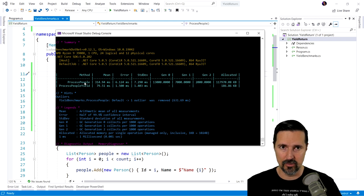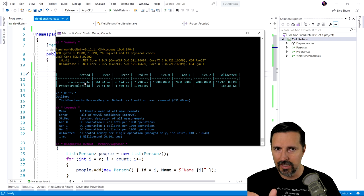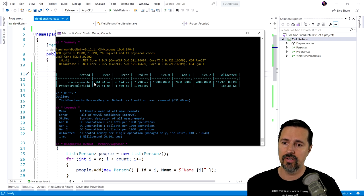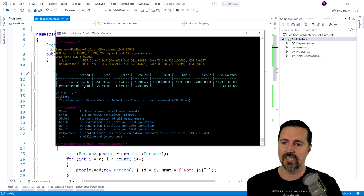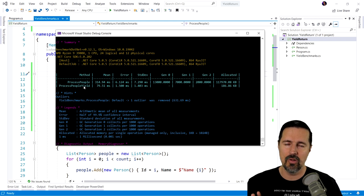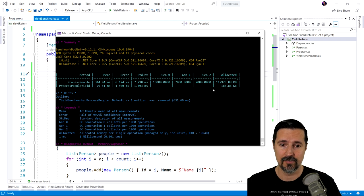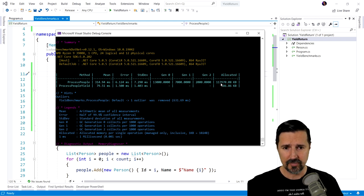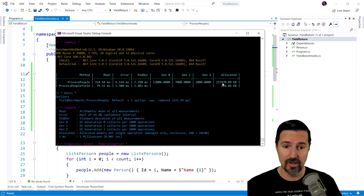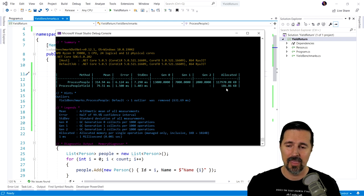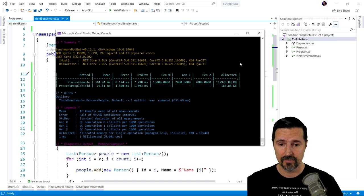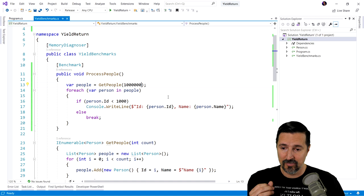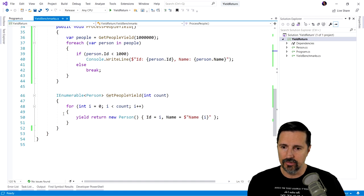The process people method. This is using the old school, create a list, create everything, put it in the list and then return it that took 314 milliseconds versus the process people yield where we're only requesting what we want when we want it 79.51 milliseconds. But also look at the memory usage we have here. That is a massive, massive difference in memory. Basically we'll call it 118 megabytes versus 186 kilobytes. That is huge. That is huge.